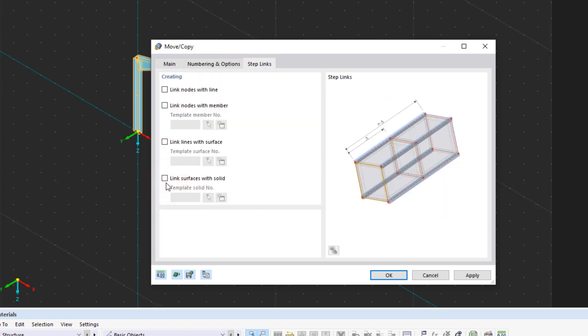In the new tab, we can now select with which element we would like to connect the copied nodes. We click Link Nodes with Member and create a new member.